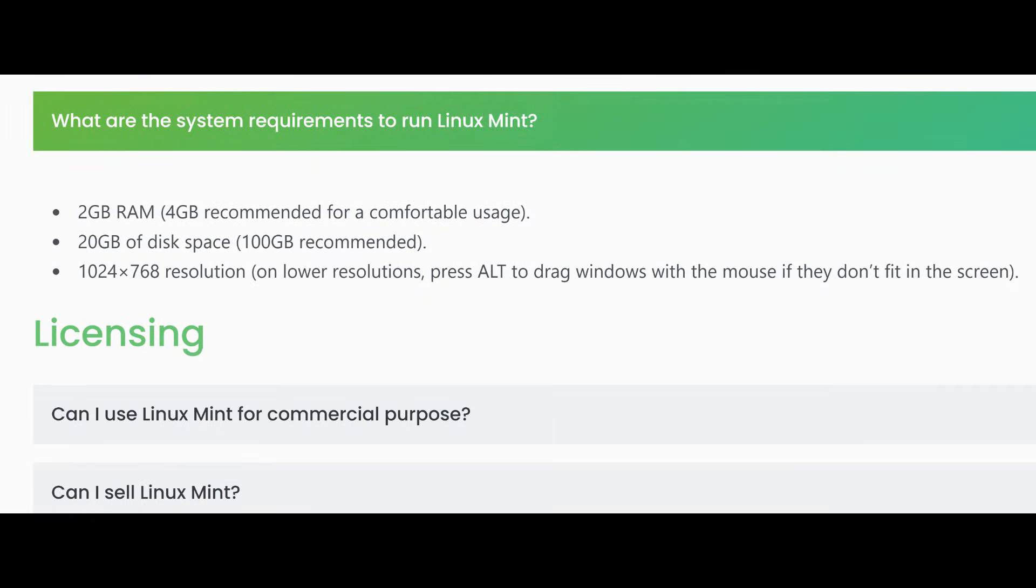Modest system requirements. For what it offers, Mint 22.2 doesn't demand super powerful hardware. 2-4 GB RAM. Around 20 GB disk. Older Windows 10 era PCs often meet or exceed this.